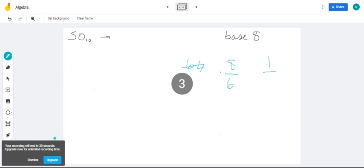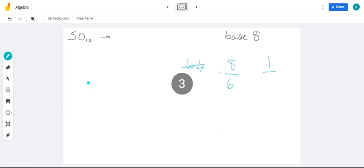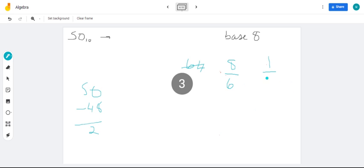So, how many 8s can I get out of 50? We can get 6. We know that 8 times 6 is 48. So we have 50 minus 48, that leaves us 2. And we can get 2 ones out of 2. So, 50 in base 8 is 62.